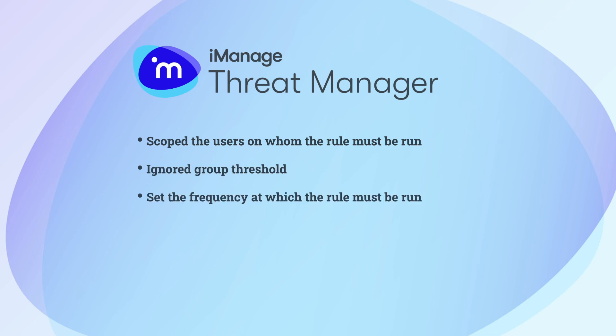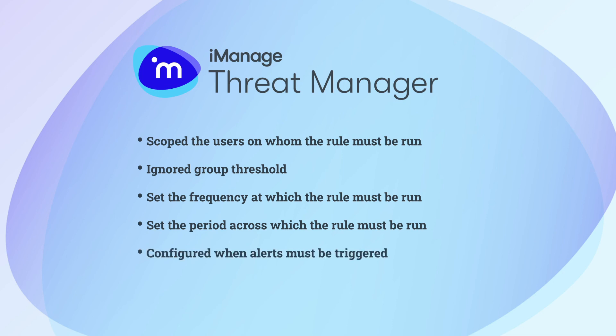Set the frequency at which the rule must be run. Set the period across which the rule must be run. Configured when alerts must be triggered and included users who must be notified when alerts are triggered.